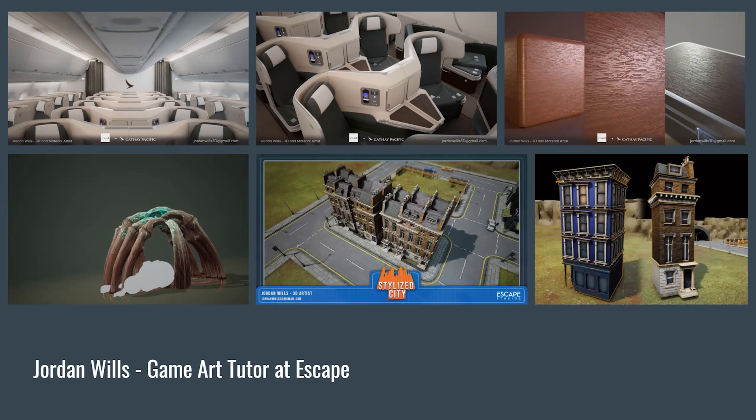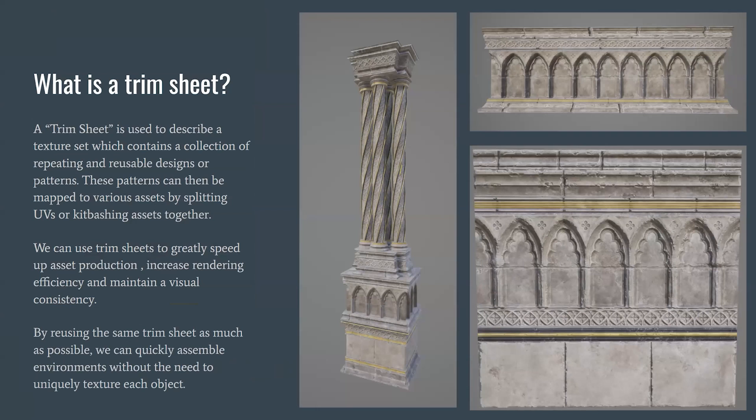A little bit about me: I'm currently a game art tutor at Escape Studios, I teach on the year-two undergrad course. I spent a couple of years at a VR studio creating realistic VR marketing experiences, and after joining Escape I spent more time looking into stylized work. I've got a bit of a hybrid between realistic and stylized work, and I specialize mostly in 3D modeling, texturing, creating materials and environments.